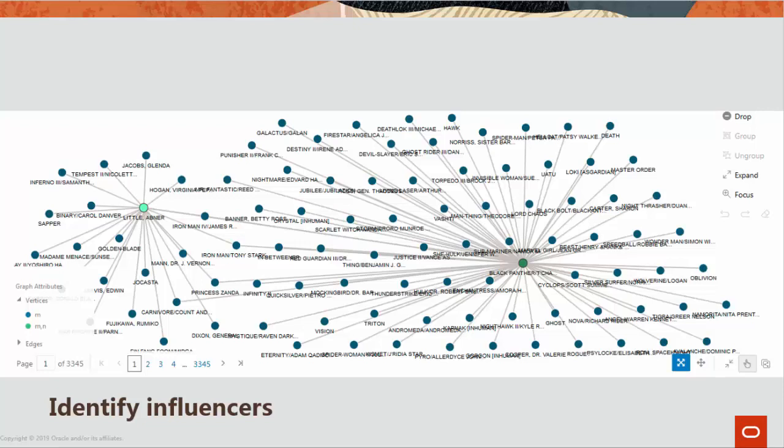Graphs have many interesting applications. You can identify important nodes in a network, for example, identify influencers in social media network analysis.